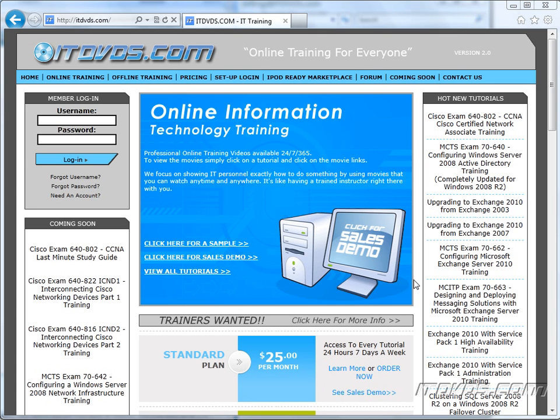Welcome to the ITDVDs.com YouTube channel. This is just a sample of the training available at ITDVDs.com. If you would like to see complete training, please go to ITDVDs.com. Now let's begin the sample.